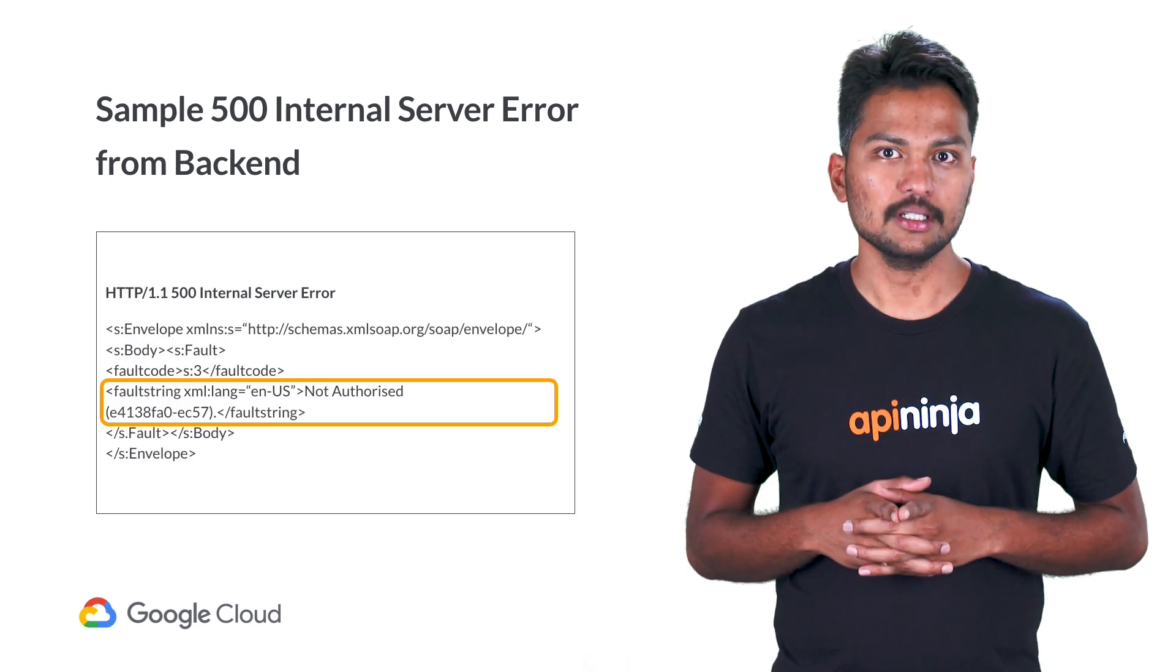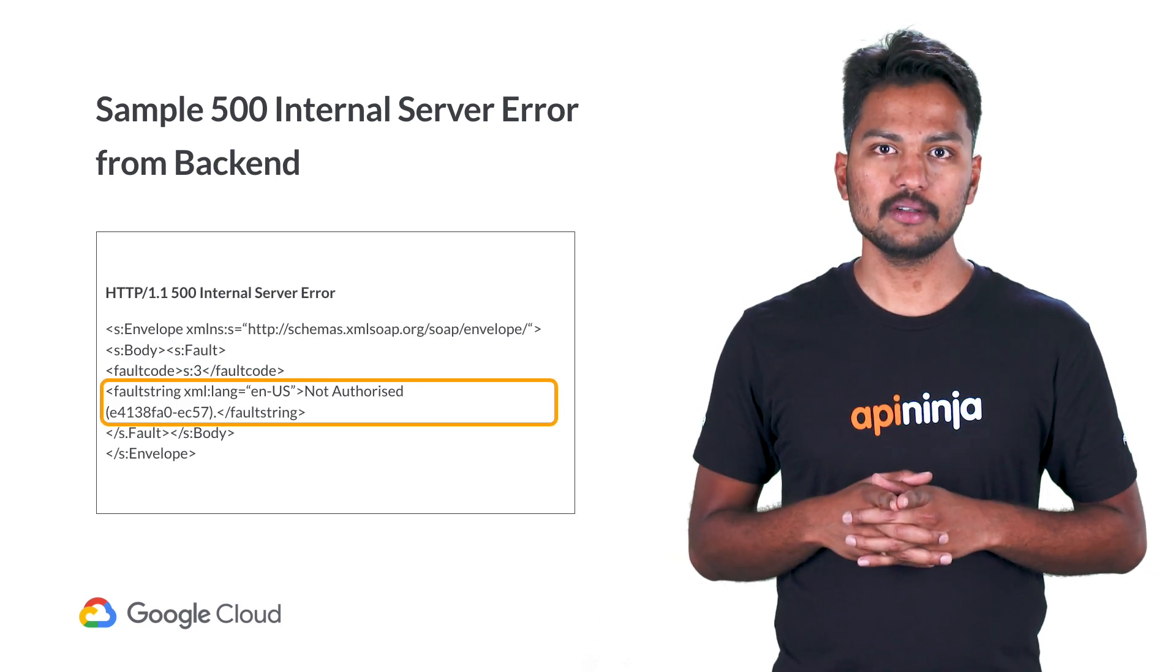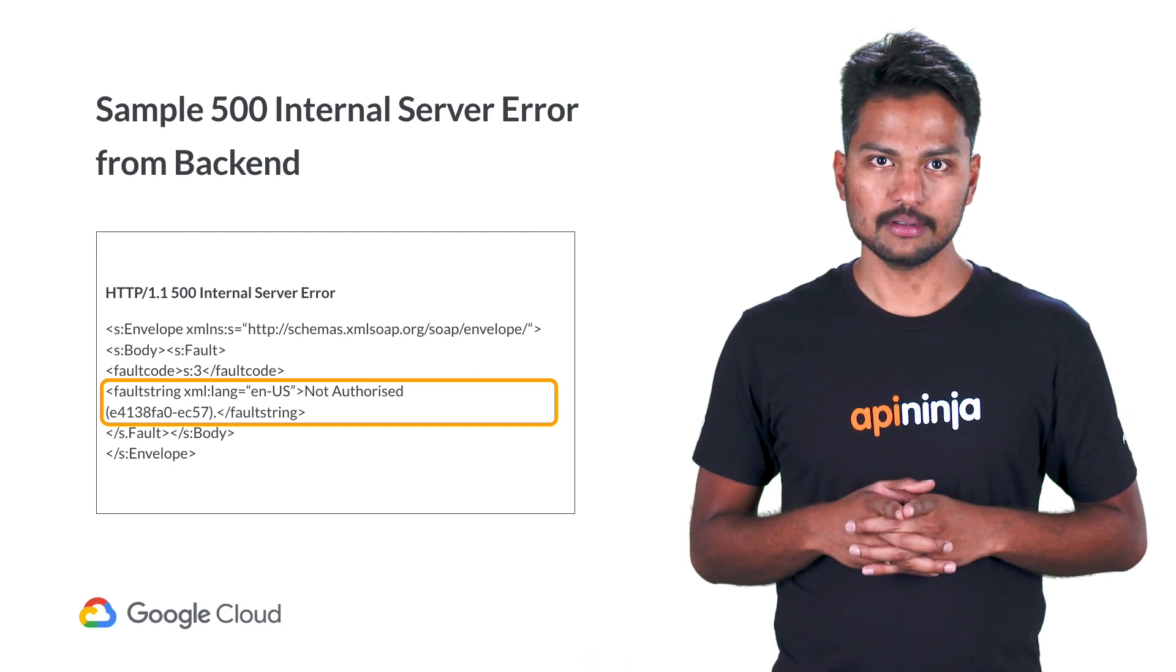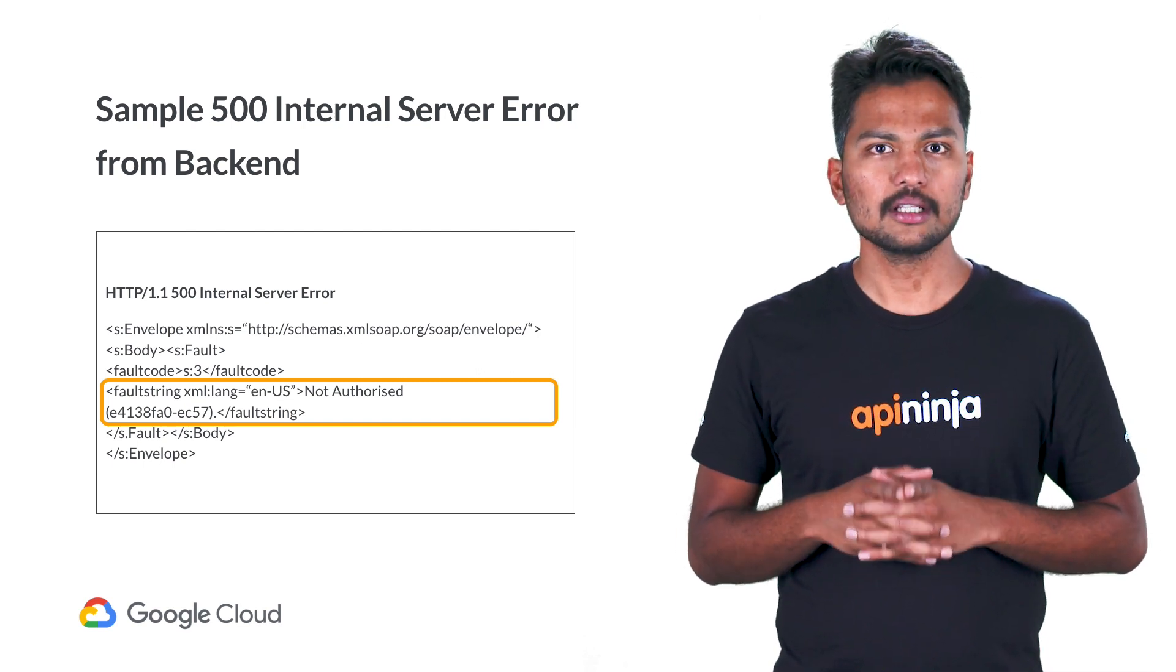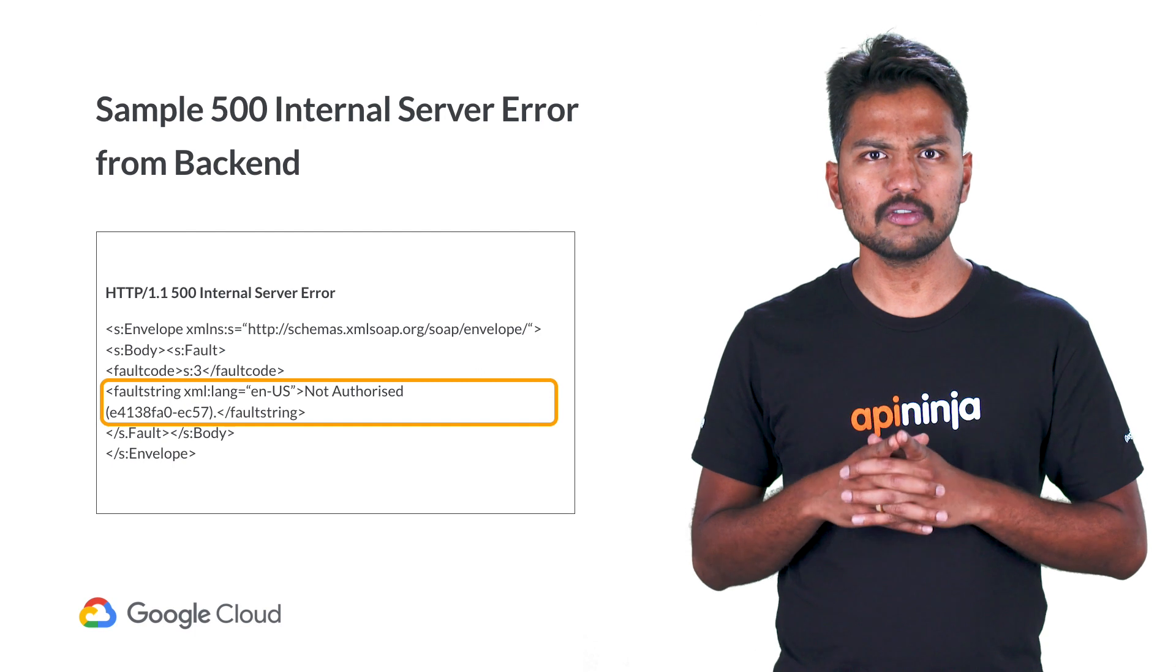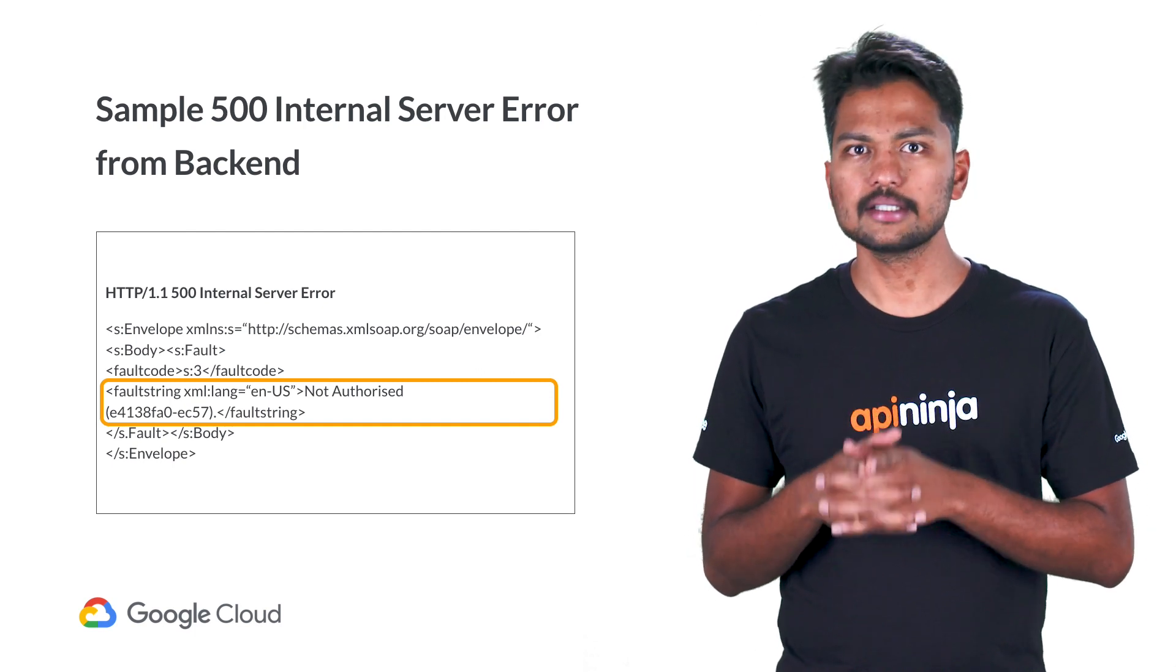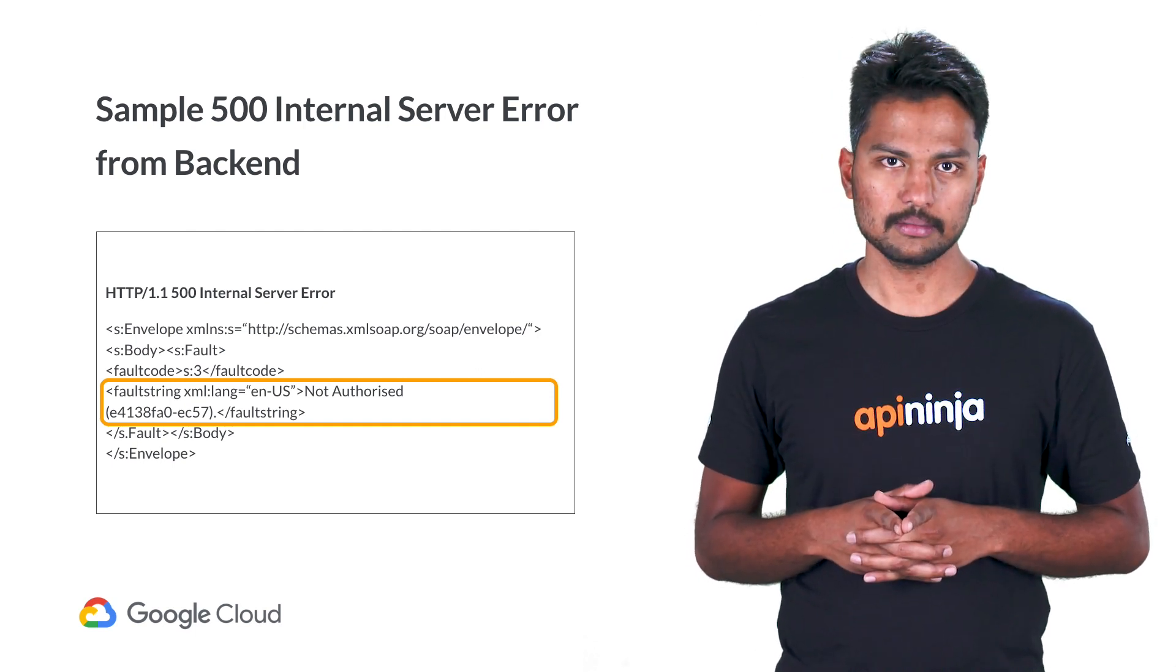Another example here shows an error in the XML format sent by the backend server. It looks like the user is not authorized to perform a certain operation or access the resource on the backend server.